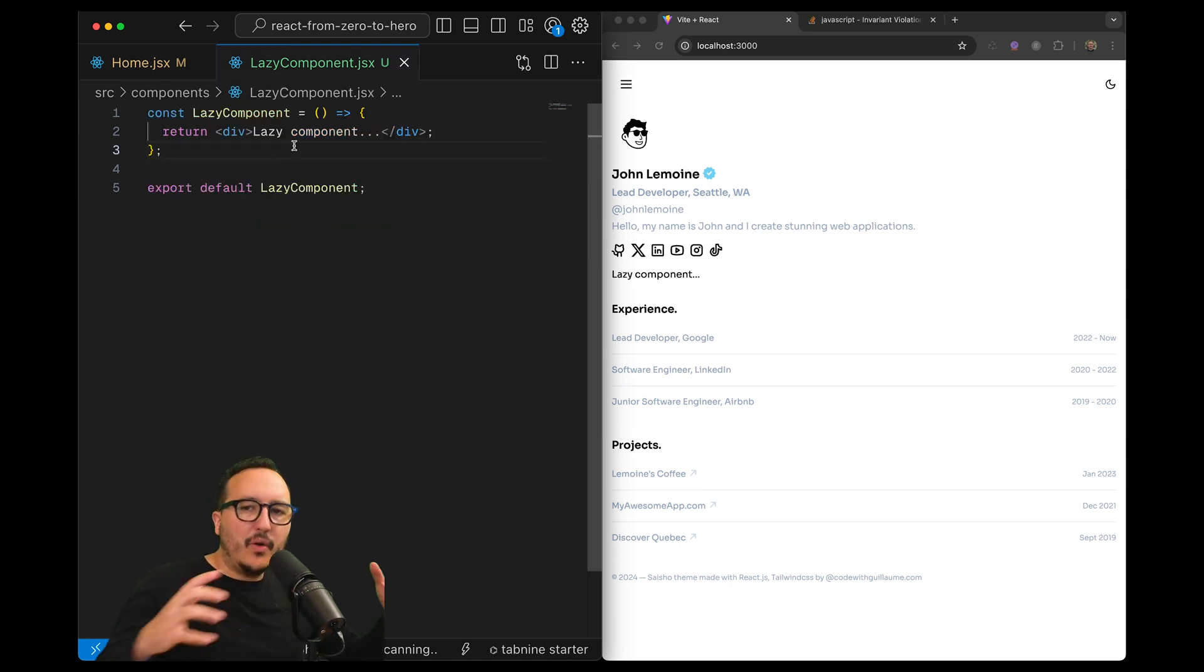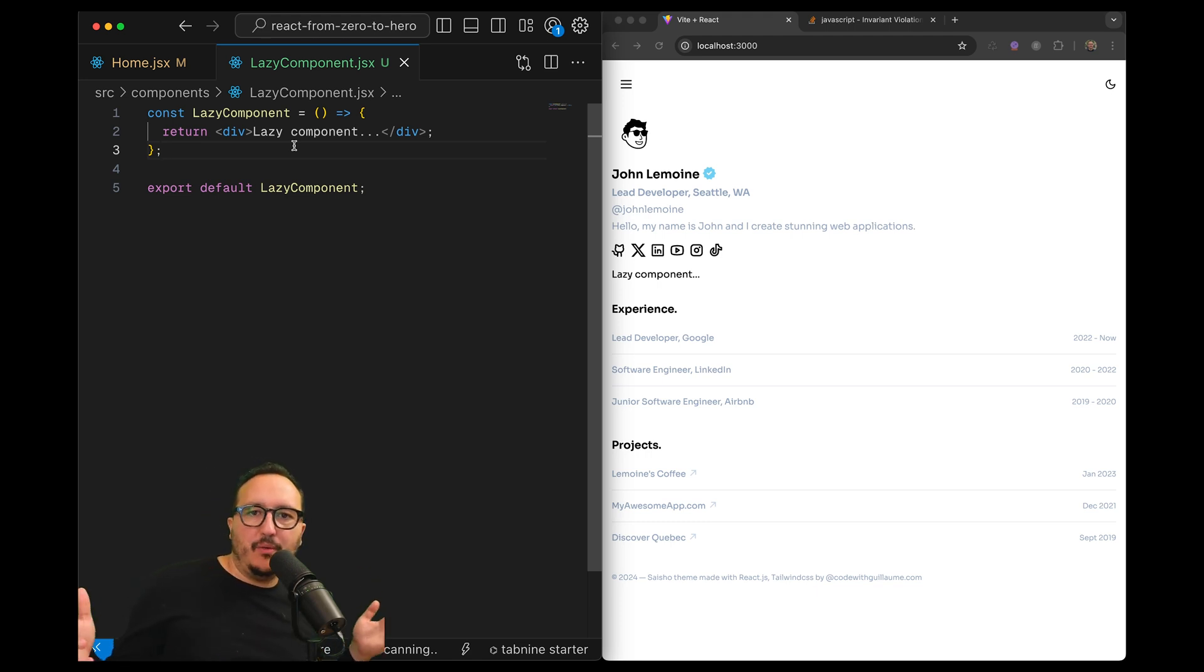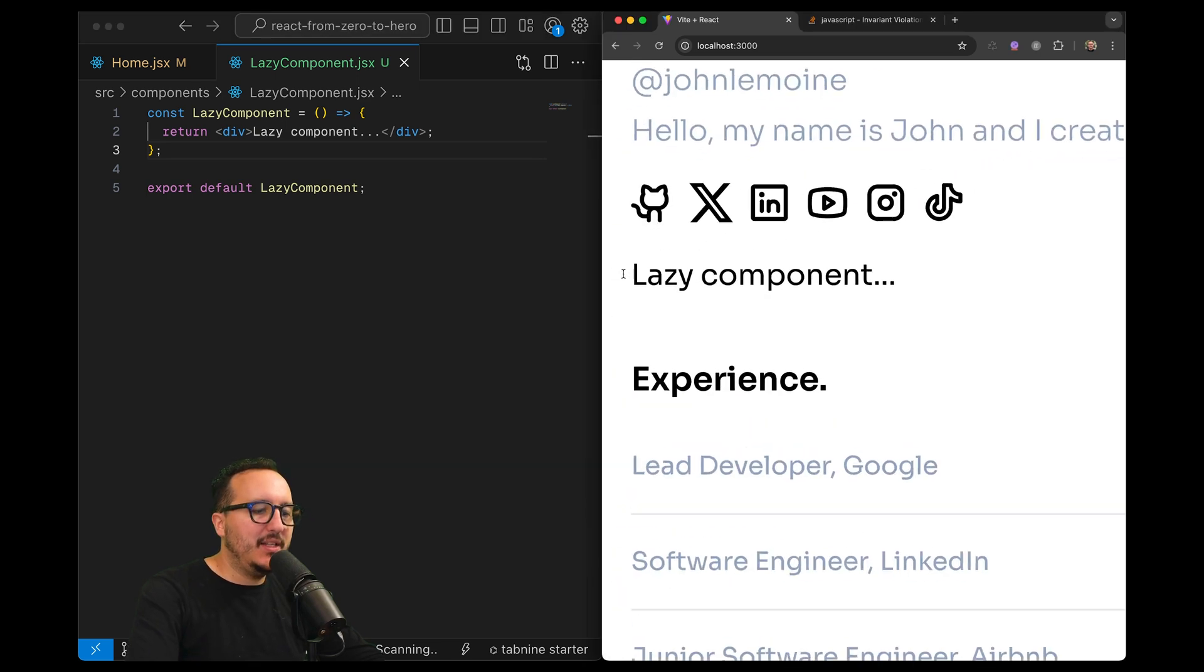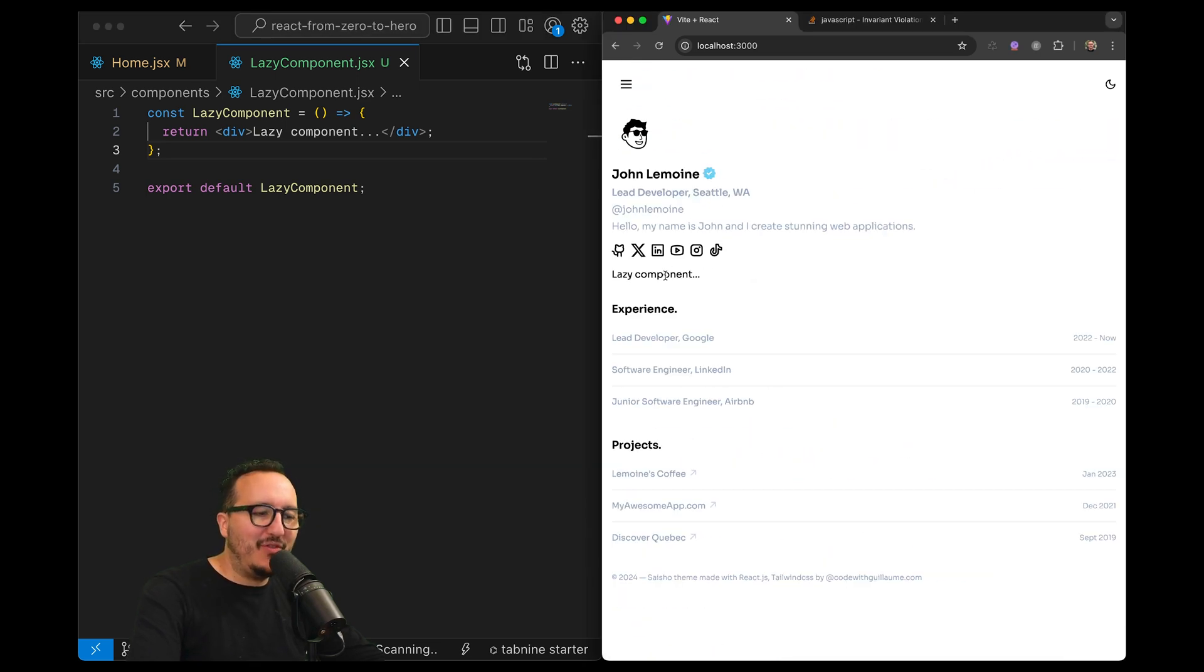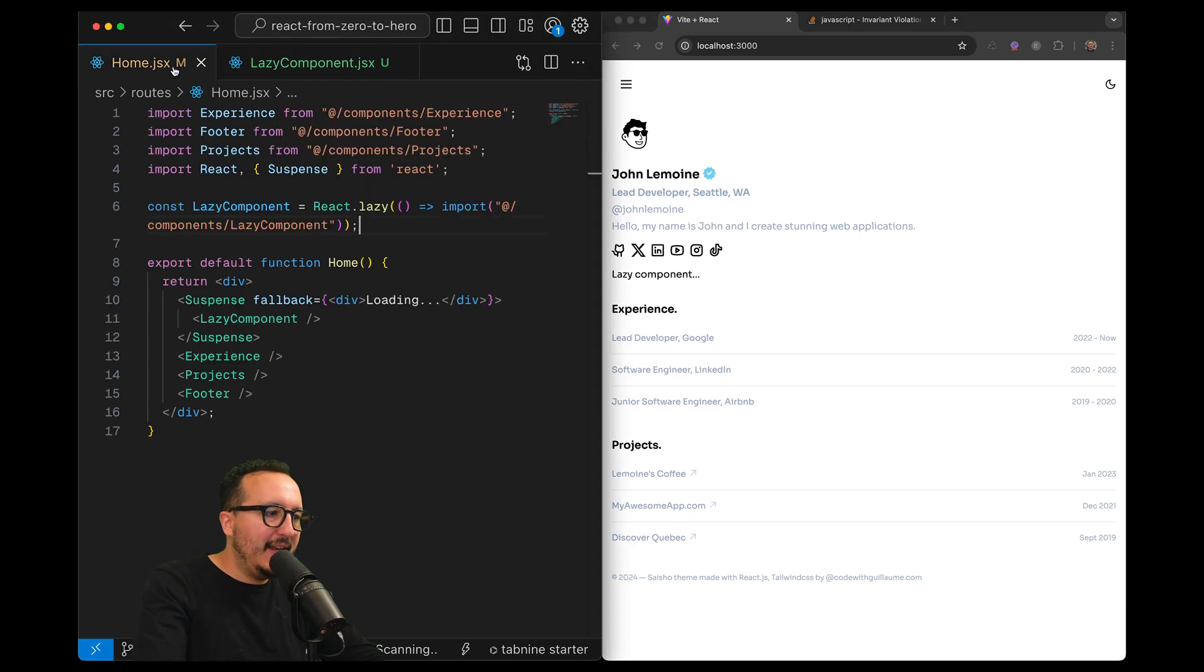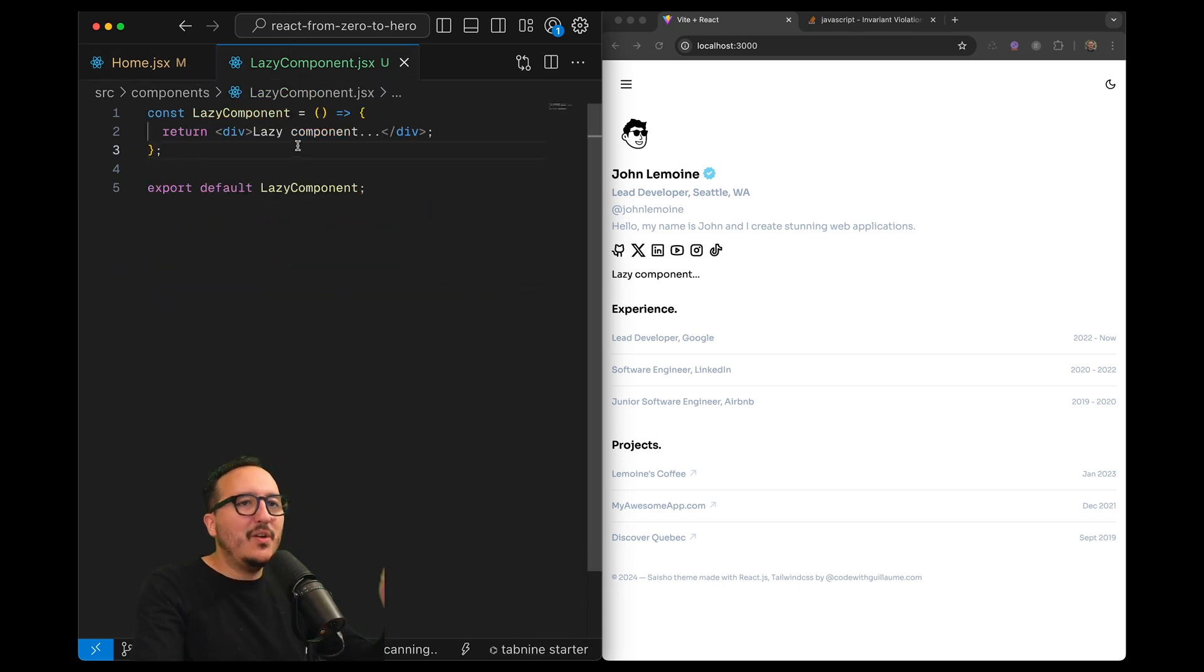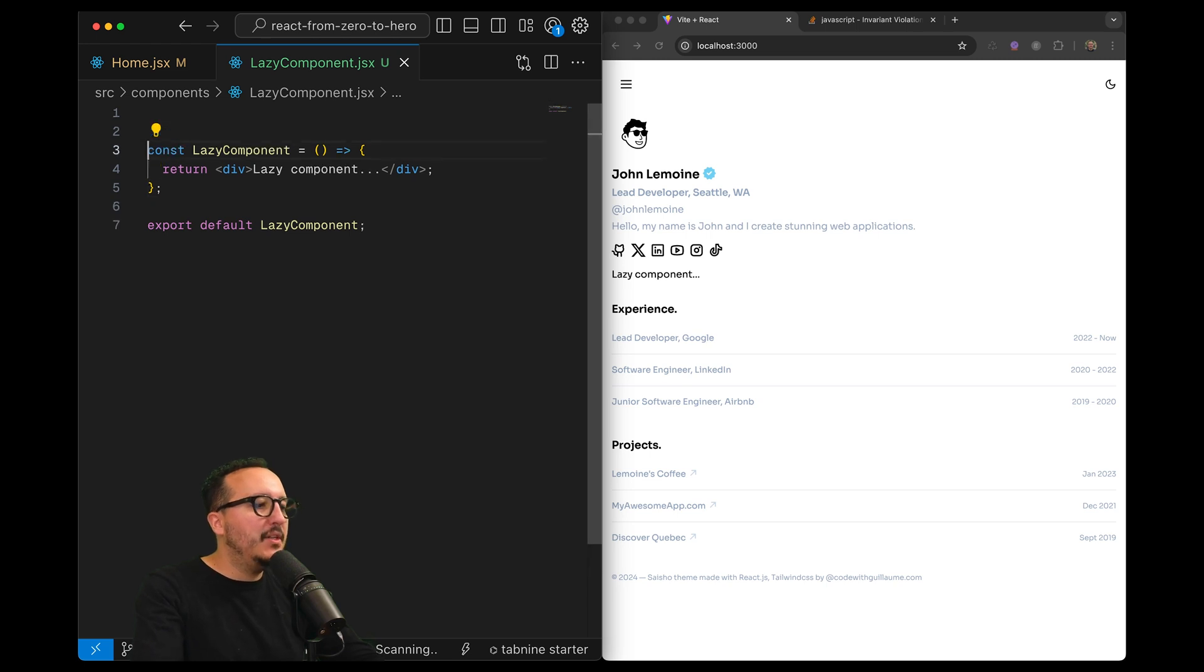I got this lazy component which is very simple. I need to do some changes because right now we can see that there is the loading appearing really fast. What I would like to do is that this component performs some action and then later when we import our lazy component, the Suspense uses the fallback to show the loading while the operation is going to appear.